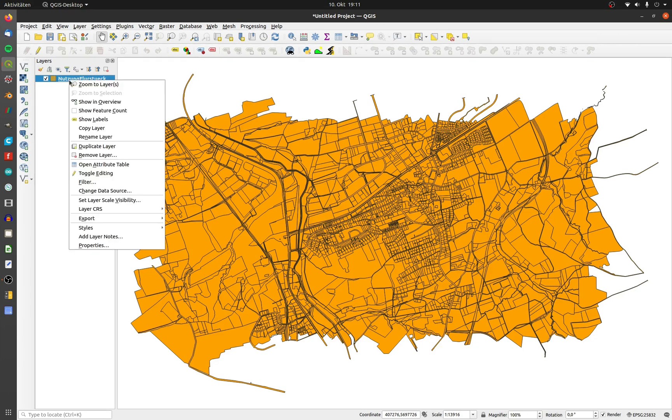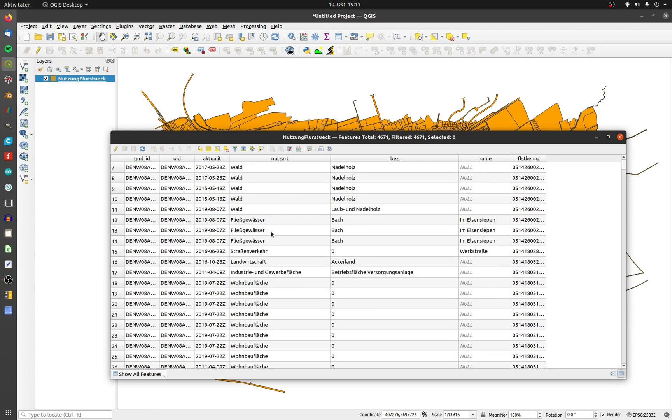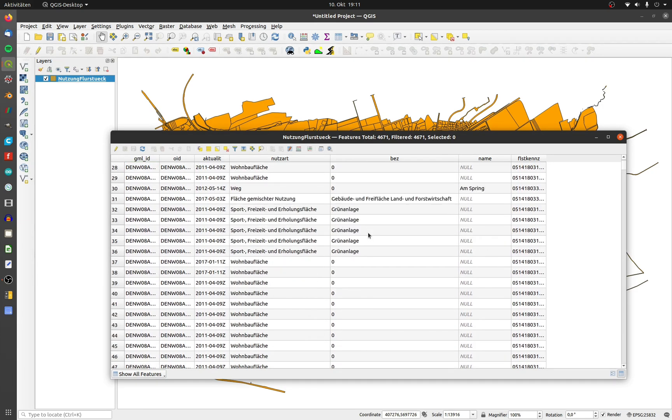This is my example polygon shapefile. It has many columns with different attributes. The most important attributes for me are nutzart and bez.